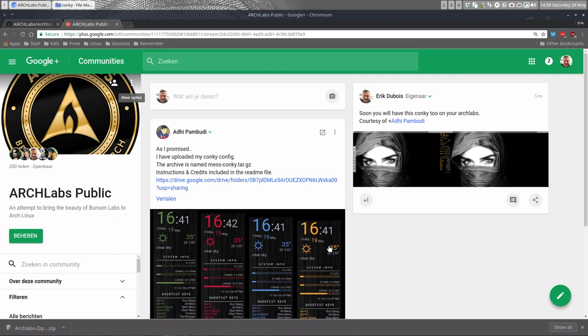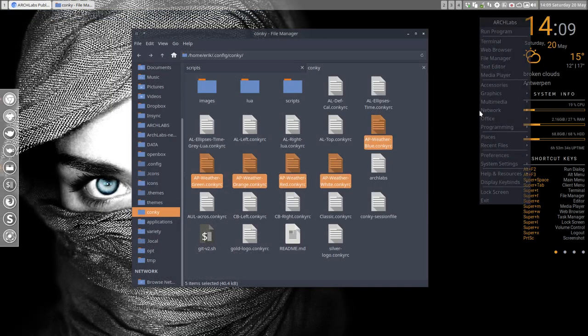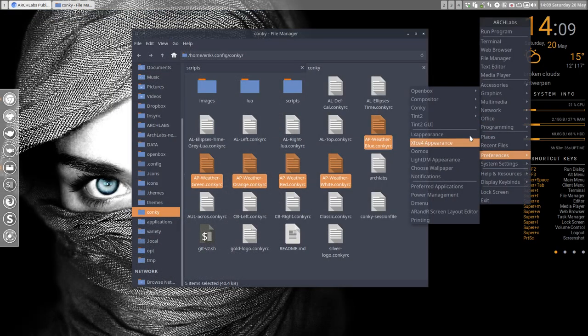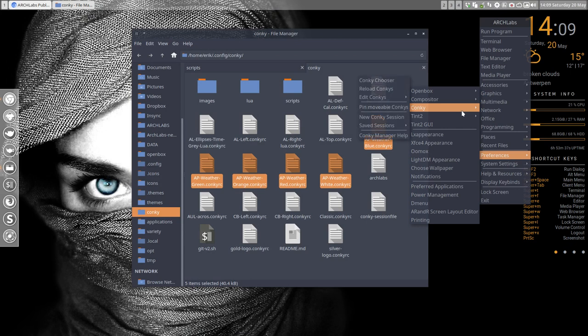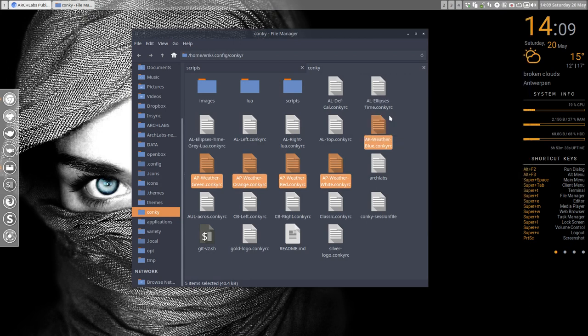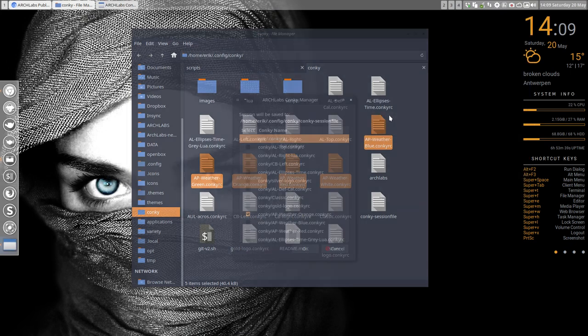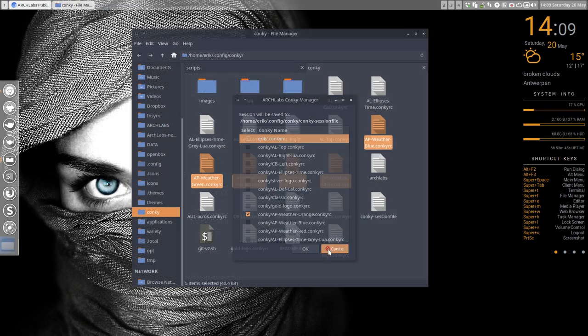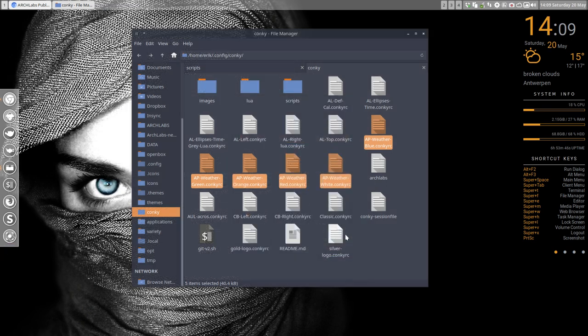There are four colors, actually five—there's also a white one—and you can use it any way you want. You can just go to Preferences, Conky, Conky Chooser, and choose the color you want: orange, blue, red, there's also green and white.